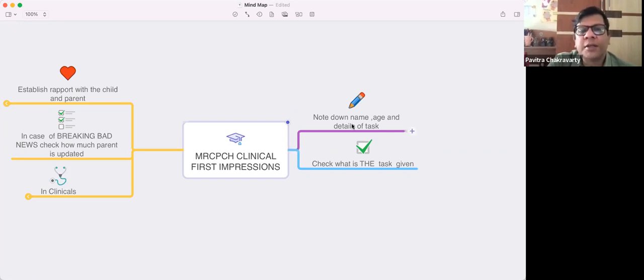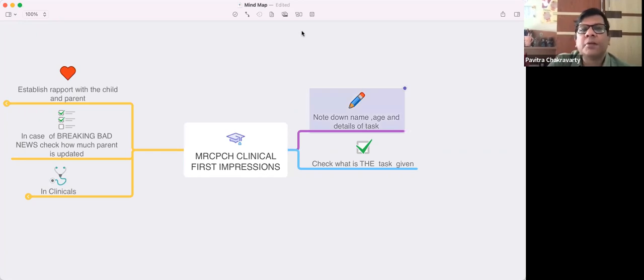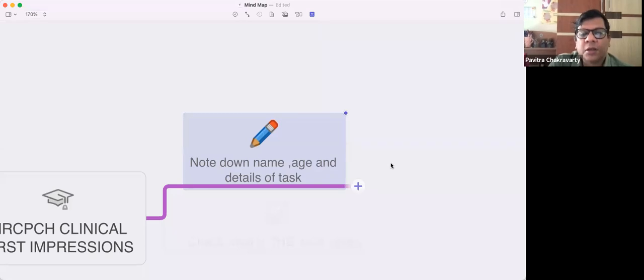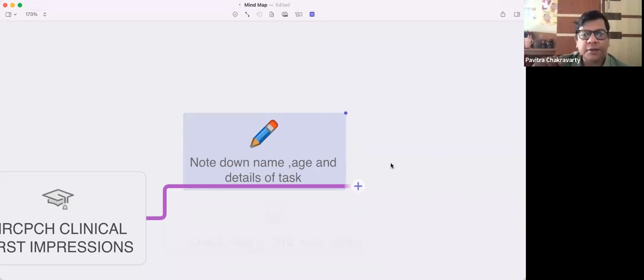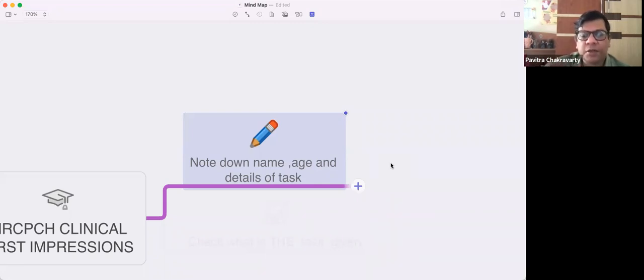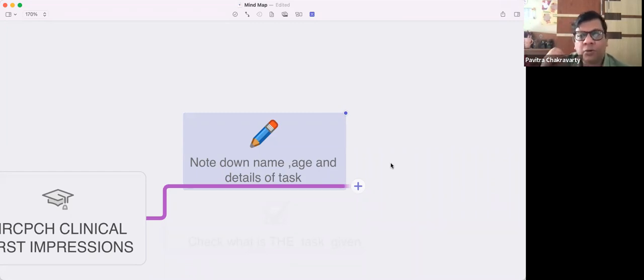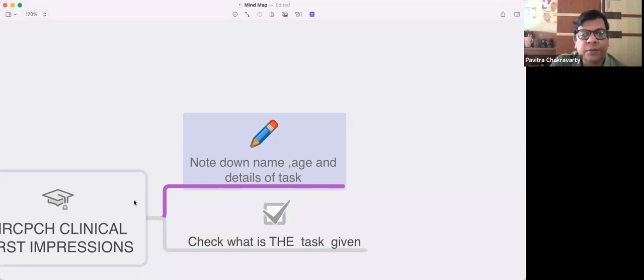First thing I would say is note down the name, age, and details of the task. It seems so obvious, but so many people seem to lose this. Make sure you get the name right, the age right. When you enter the room, the first thing to impress is telling the right name and double-checking the age. If you start well, the rest will flow easily.